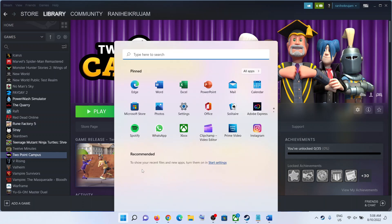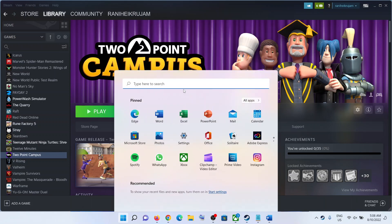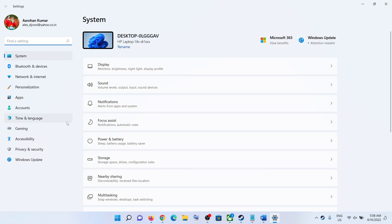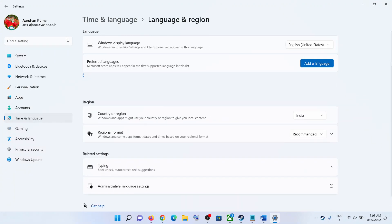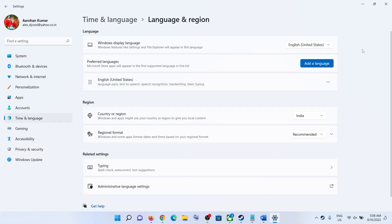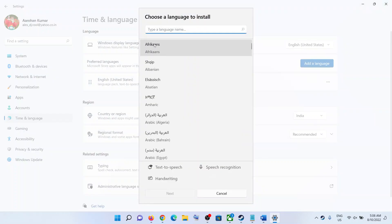You can also go to the start menu, then click on Settings, go to Time and Language, Language and Region. If English is not downloaded, if English is not here, you can click on Add a Language and type in English.